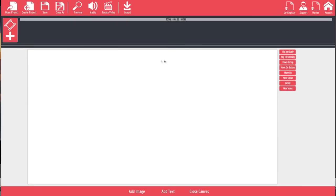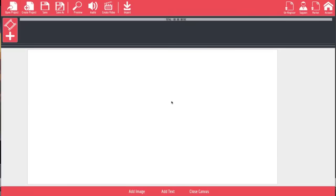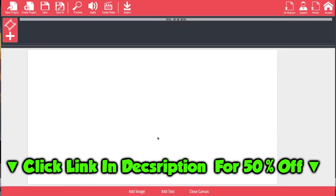One of the coolest things about Explainedio is that you can create not only slideshow videos but you can also create whiteboard videos. Whiteboard videos are the ones where you have a hand drawing the picture, and I'm going to show you exactly how that works because Explainedio is actually one of the easiest whiteboard tools there is.